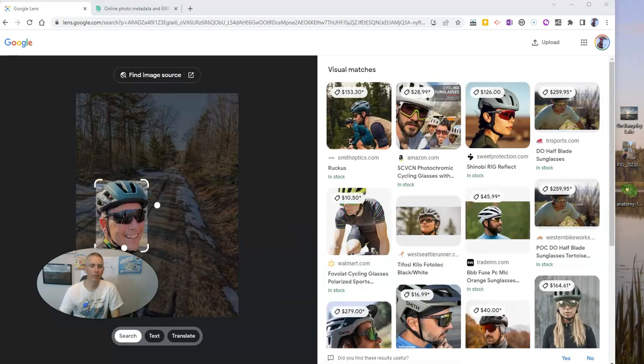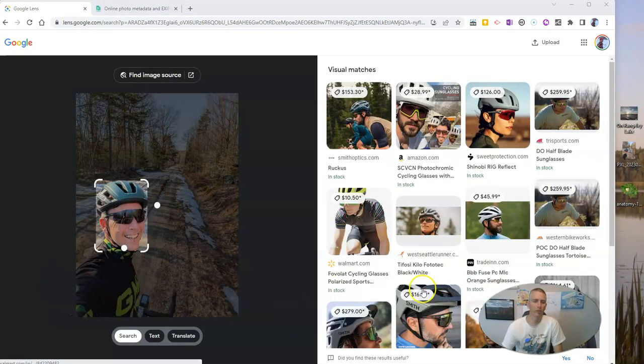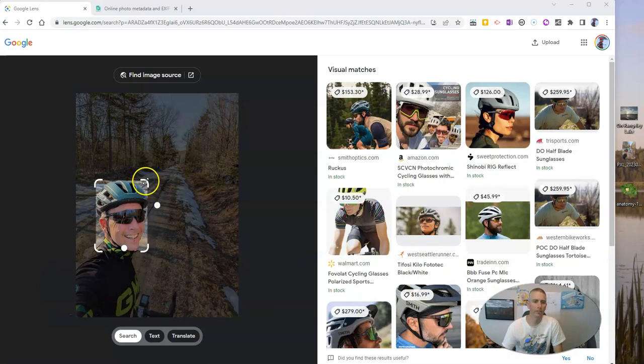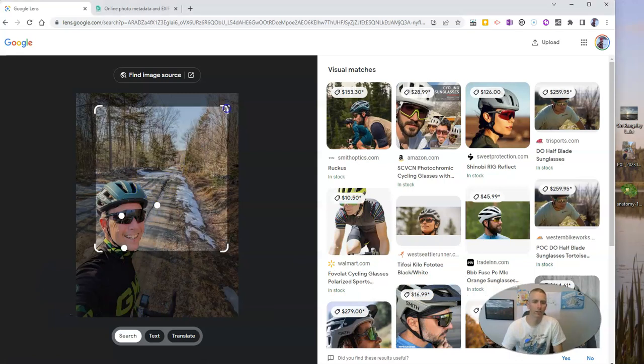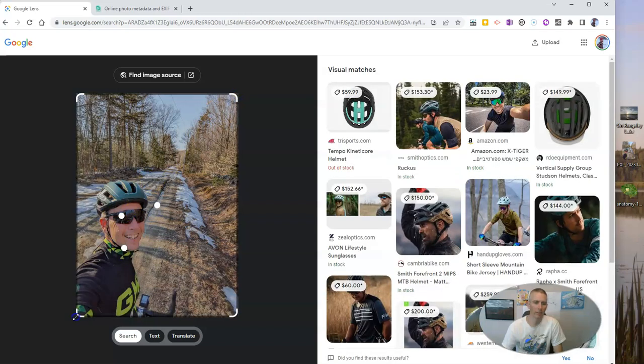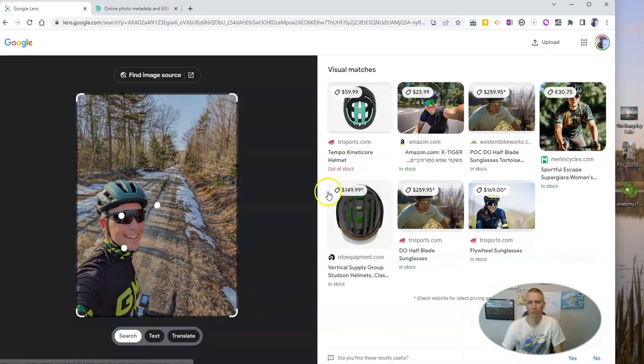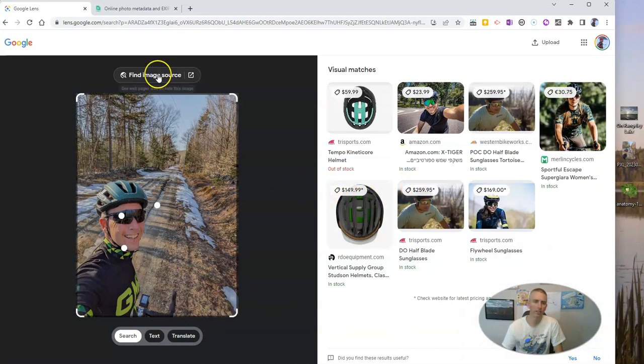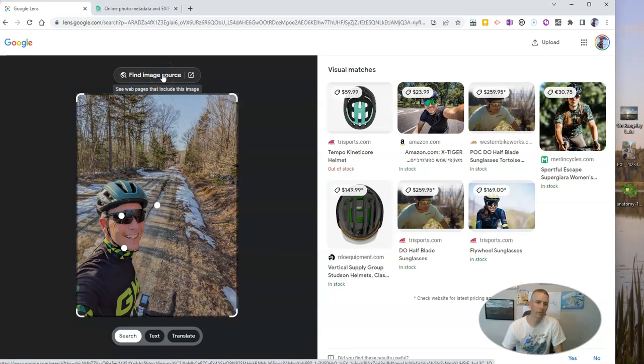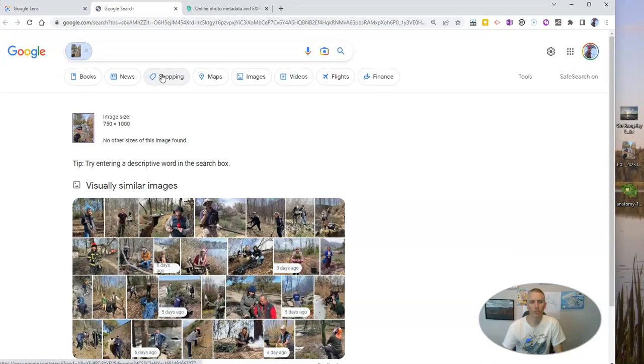And when we do so, that automatically loads Google Lens. And it's trying to focus in on my face, which has a helmet and sunglasses on it. And you can see it's now giving me a whole bunch of ads for bike helmets and sunglasses. But I do have this option here to find image source.